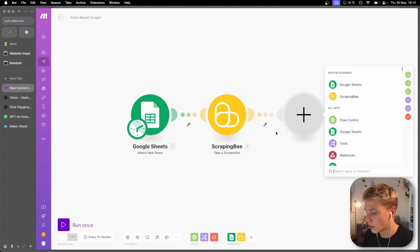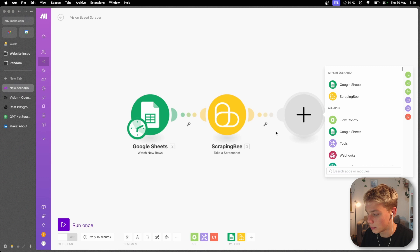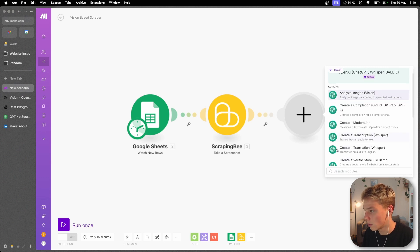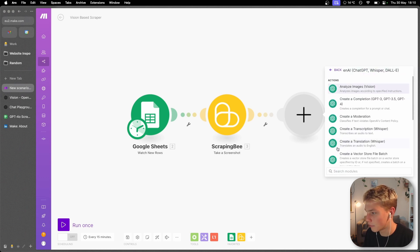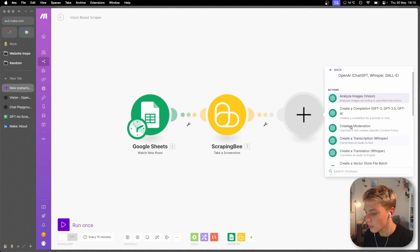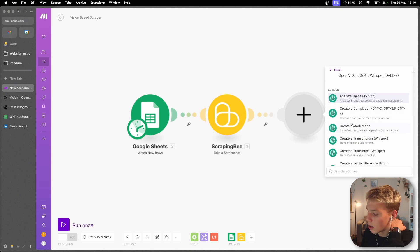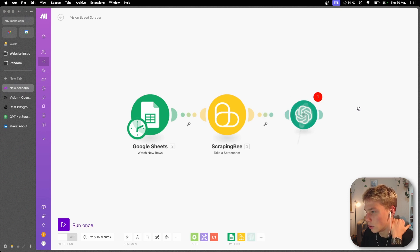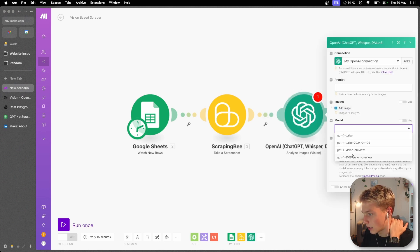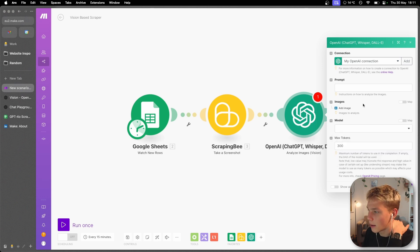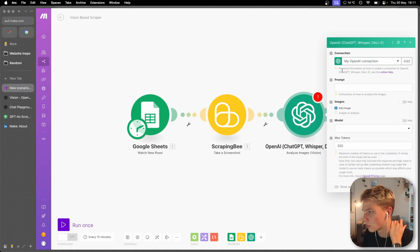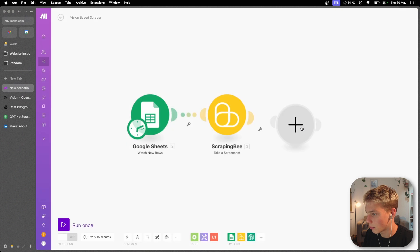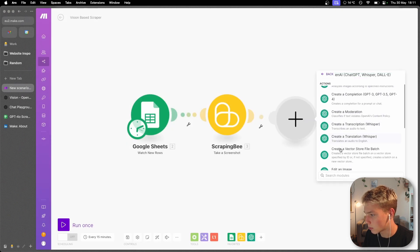Now the next thing we're going to need to do is actually just take that screenshot and pass it over to GPT-4o. Make.com currently doesn't have the ability to just pass images into the completion function within the OpenAI module. You can use analyze images but it's only Turbo and GPT-4 Vision, but we want to use GPT-4o. So what we can do is actually just perform an arbitrary API call.